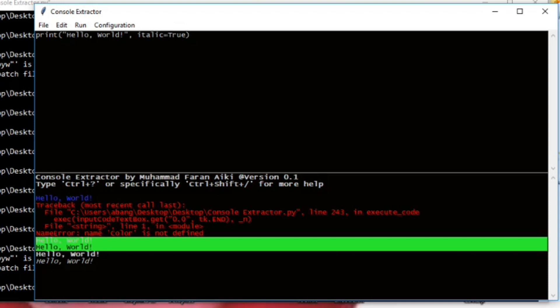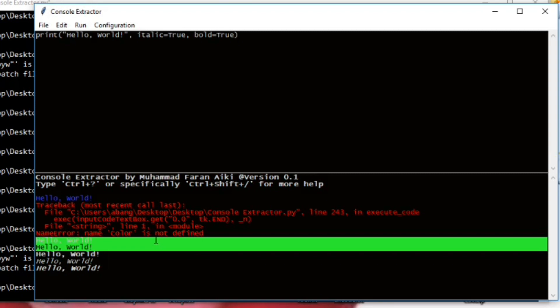But you can do both—both bold and italic. Set this to true, and you will get this hello world. So this is interesting.